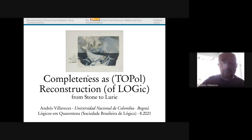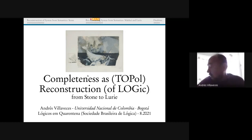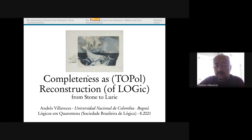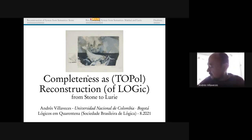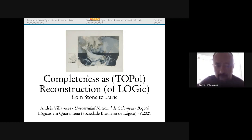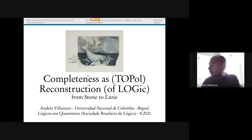Our topic today is going to be a very classical topic: completeness and the connection to reconstruction problems. What to reconstruct? We reconstruct syntax over logic and completeness. We will go through some very classical flavors of completeness and then some very modern flavors of completeness.